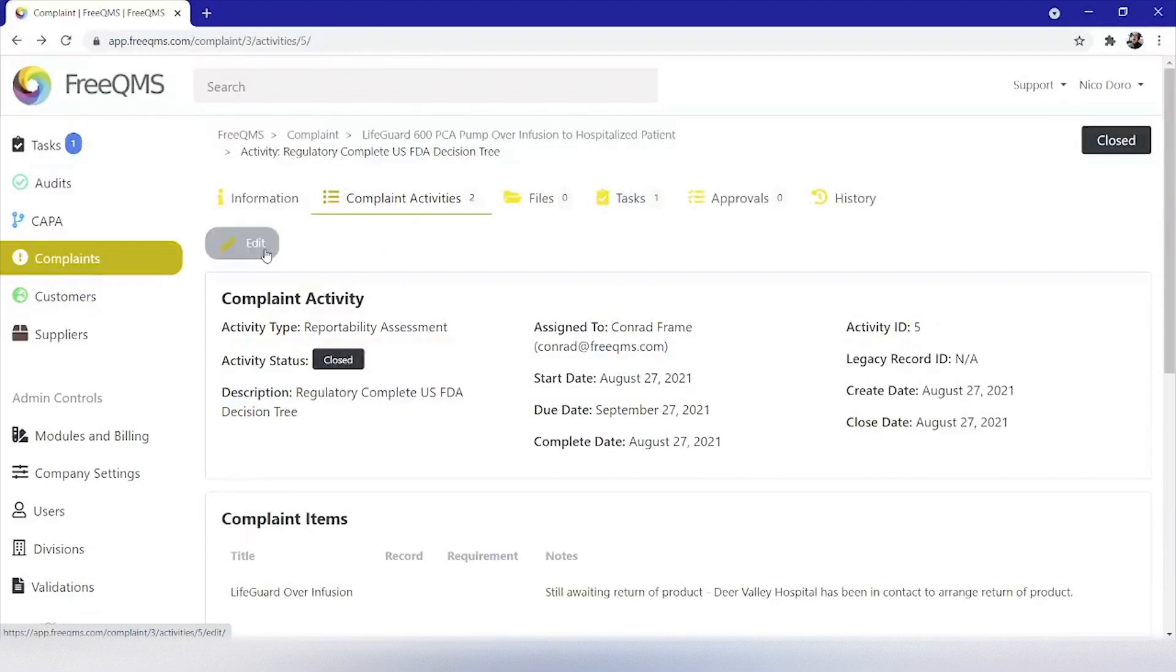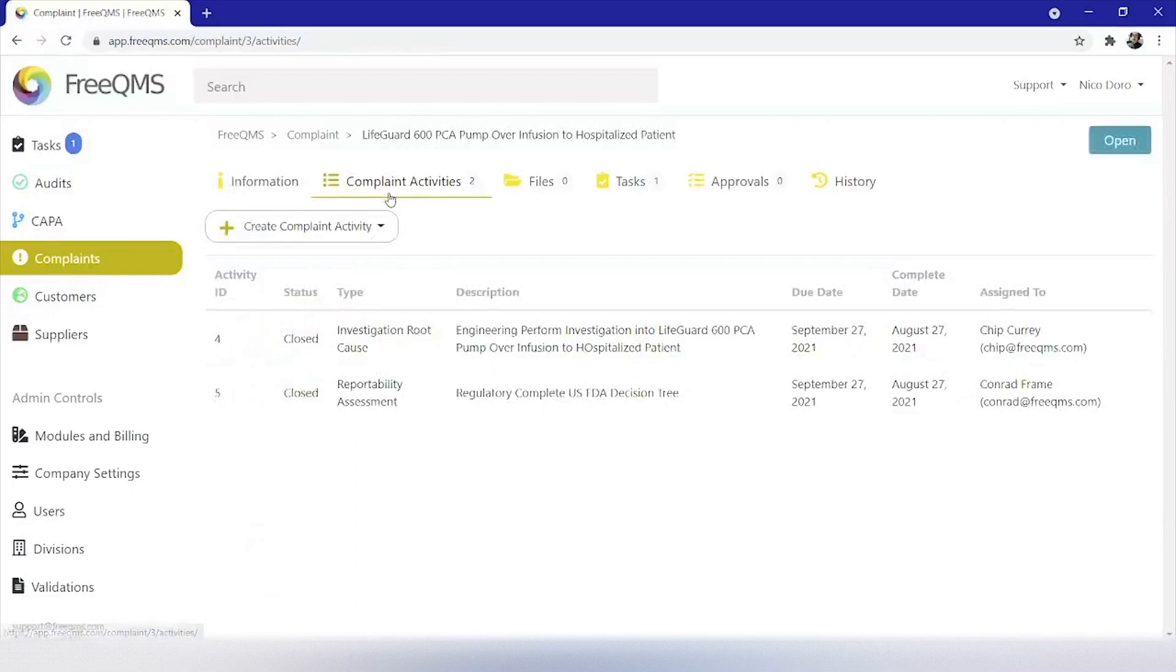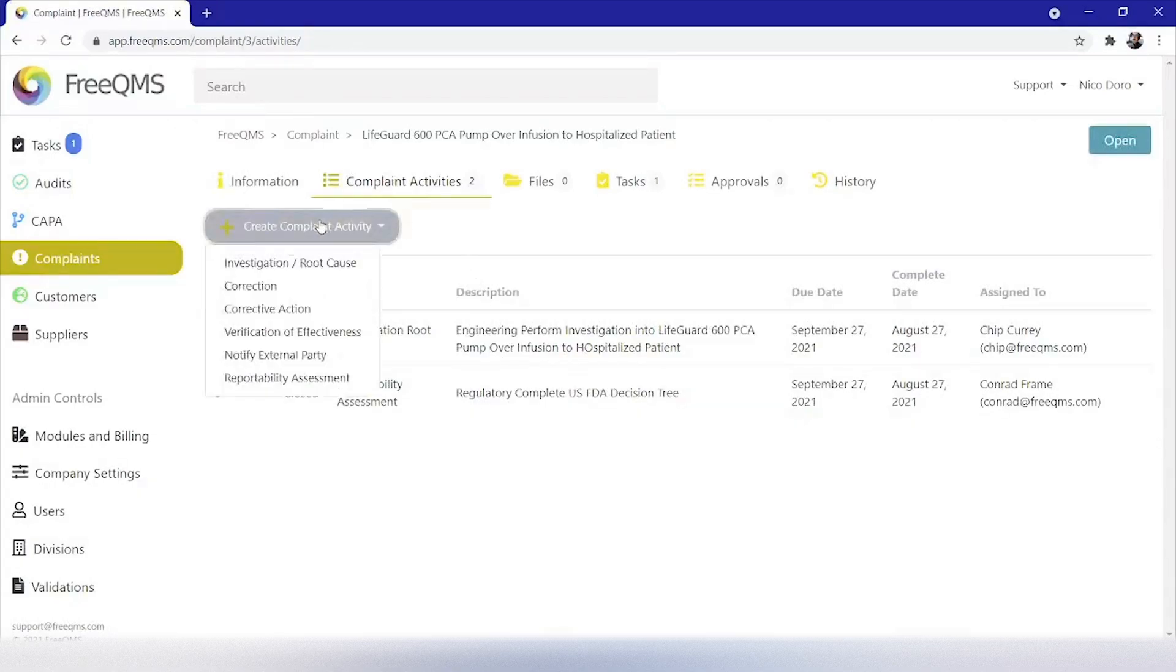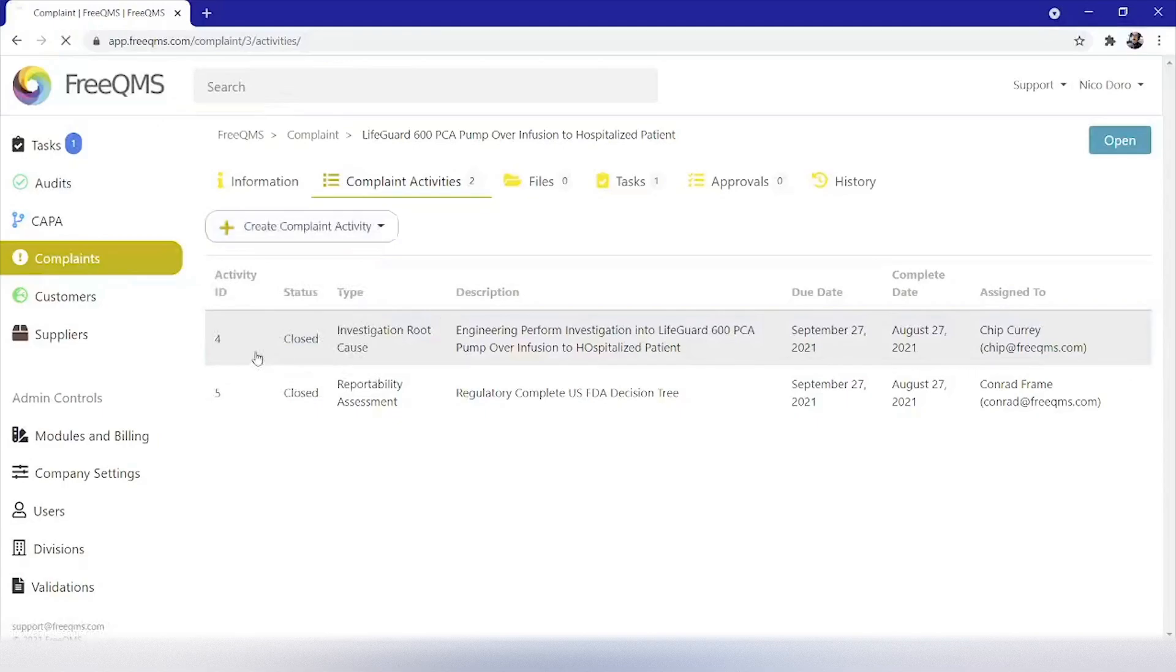Many companies, especially those that are using an external consultant to complete submissions through the FDA Electronic Submission Gateway, or those that are using the ESG, lack a way to track submissions within the complaint file short of creating a paper system or server folder and saving a copy of the submission record. To handle this requirement and track the communication within the record, we will use FreeQMS's notify external party activity. Click create complaint activity then click notify external party.